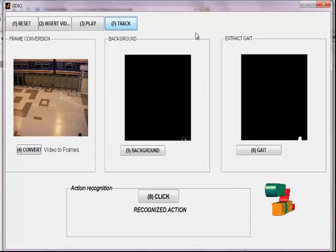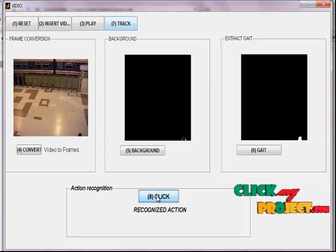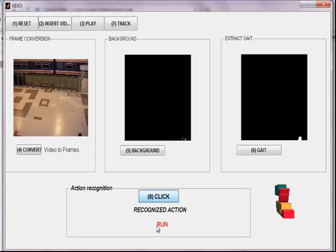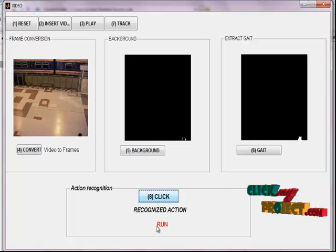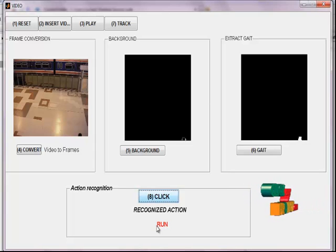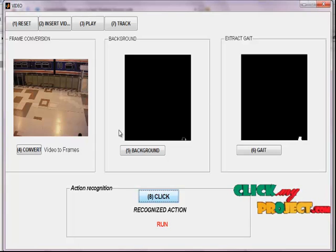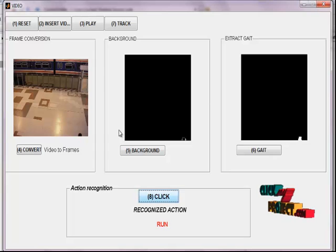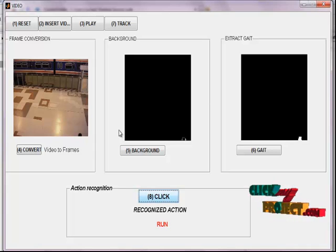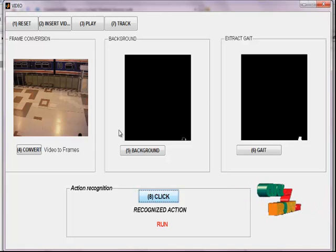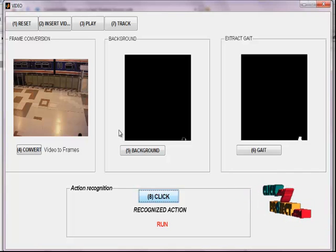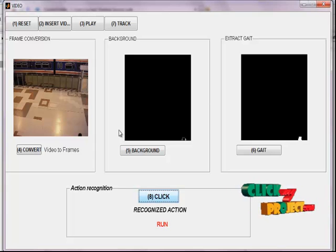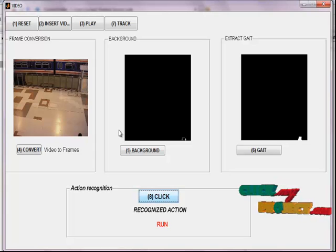Finally, we recognize the action by clicking the recognize button. This displays the action from the given video. With the gait samples, we recognize the action using the PCA method. PCA provides the eigenvectors; using these PCA components, we find the Euclidean distances and finally recognize the action of the given video. In this algorithm, PCA is used for reducing the dimensionality for each gait sample. Thus we extract the gait sequences from the given video and predict the action of the video using PCA method. Thank you.